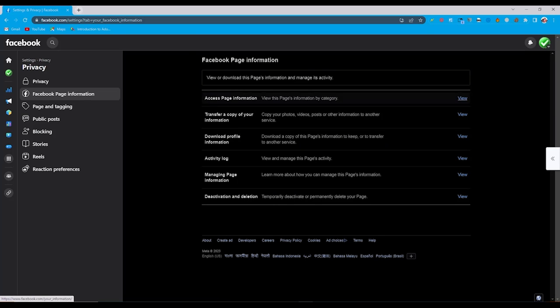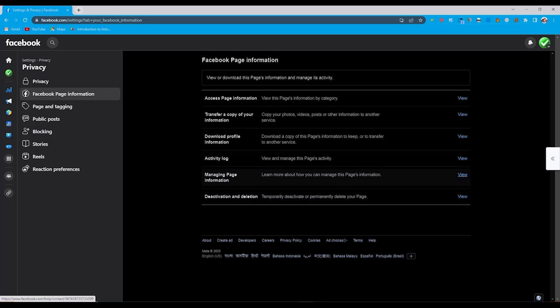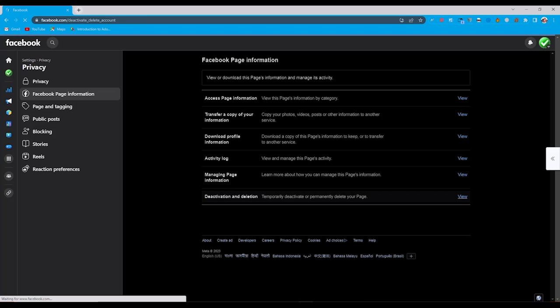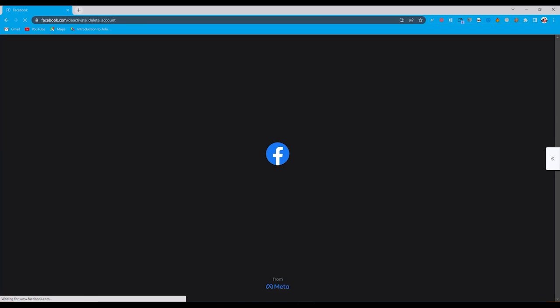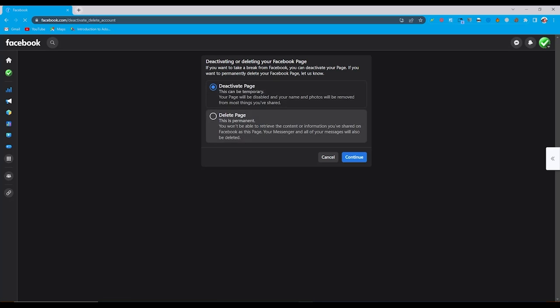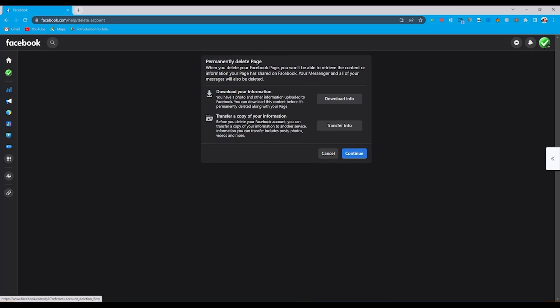Now you can see at the last, deactivation and deletion. From here I just click on view. Now you can see there are two options: deactivate page or delete page. So I choose the second one, delete page. And now click on continue.